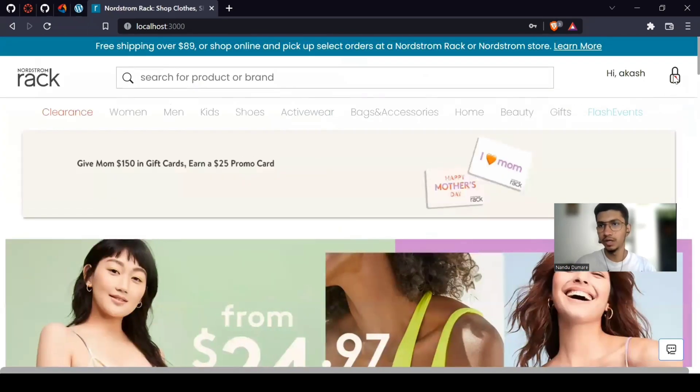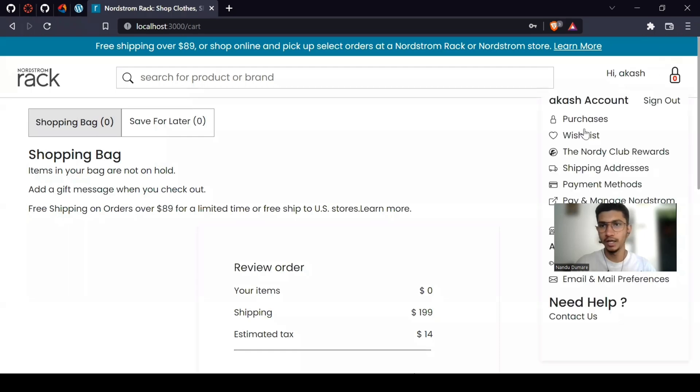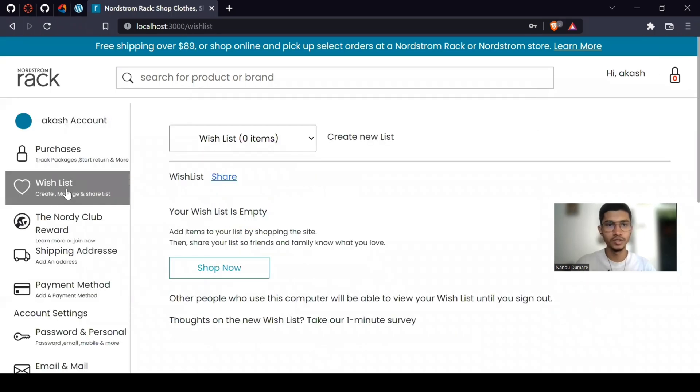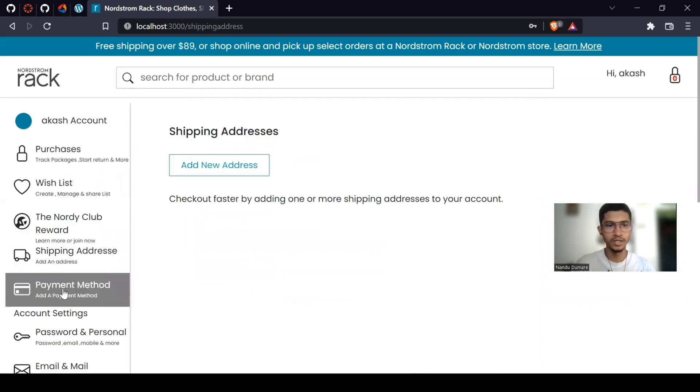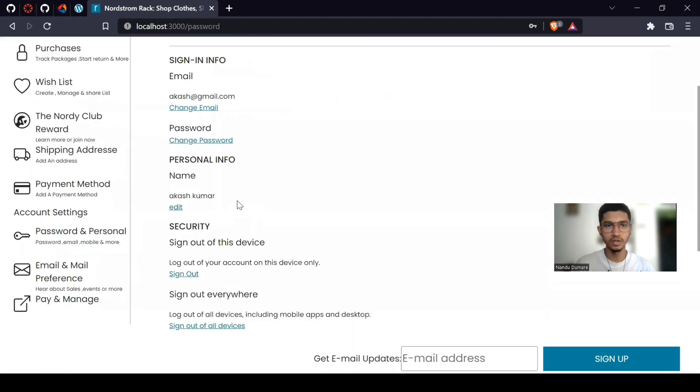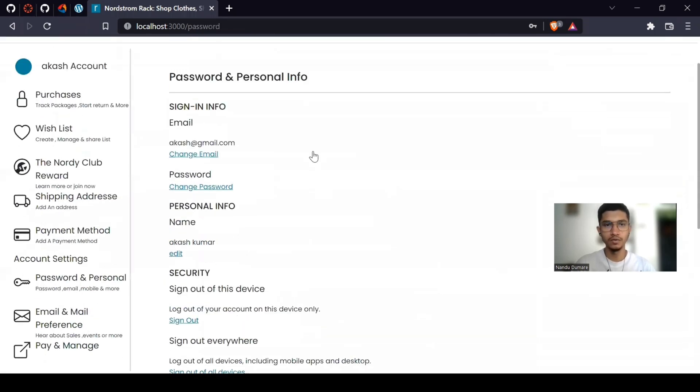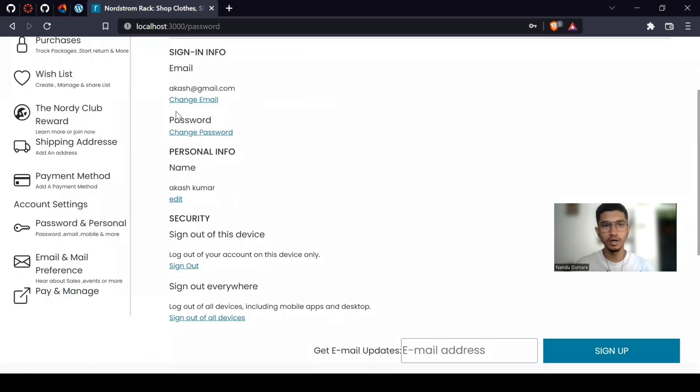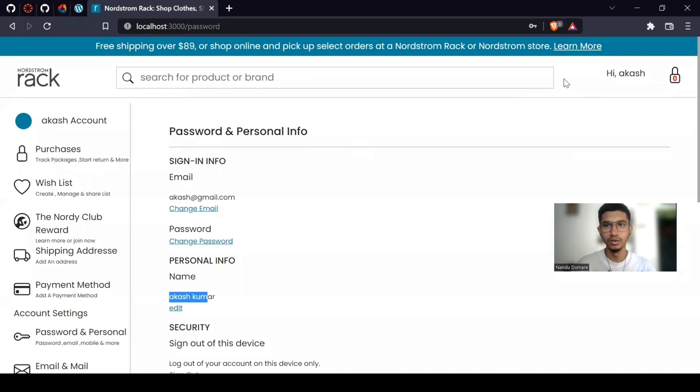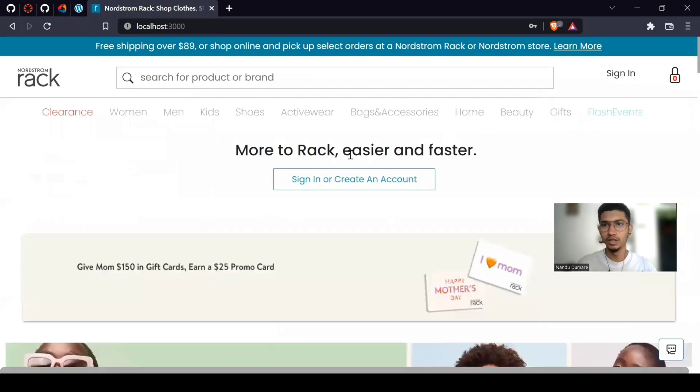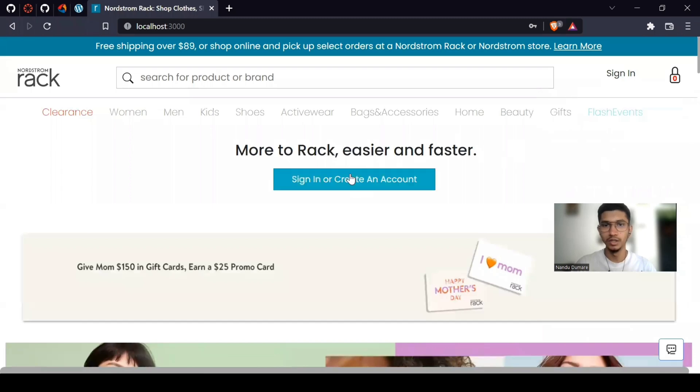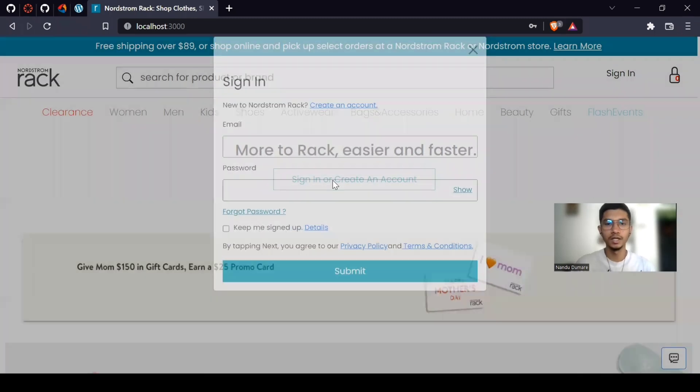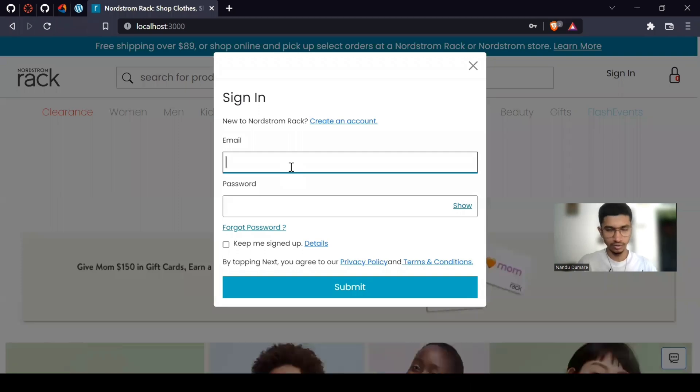And now you can access all these pages: card page and this purchase page, wishlist page, shipping address page and payment page also. And you can see all information while you are creating account. See the name and password and email also. So if you click on sign out, it will go to the homepage and sign out successfully. And now if you want to sign in again, then you can do from here.